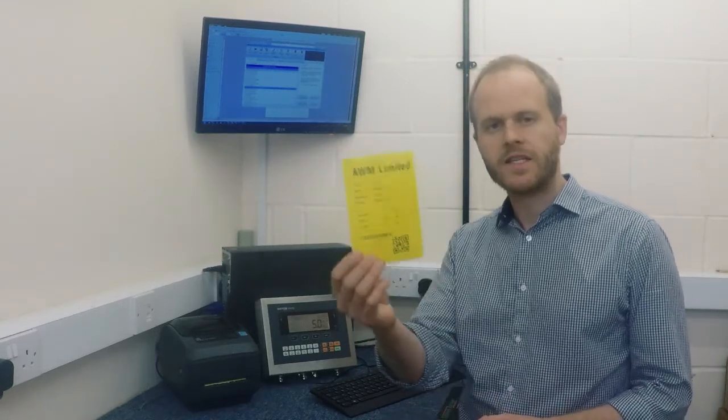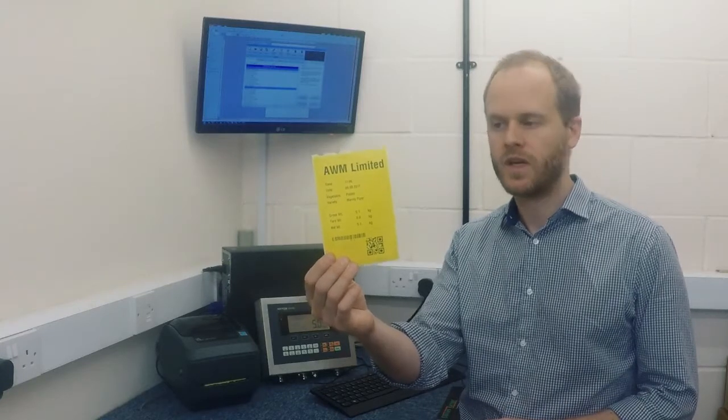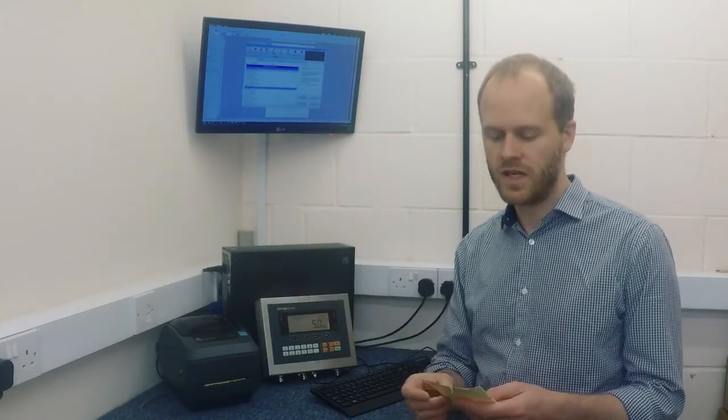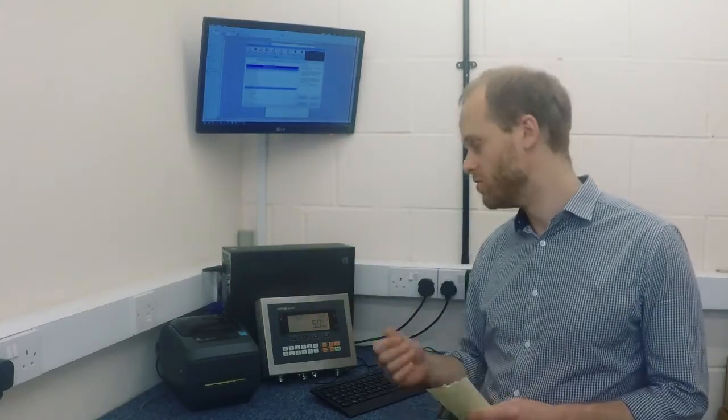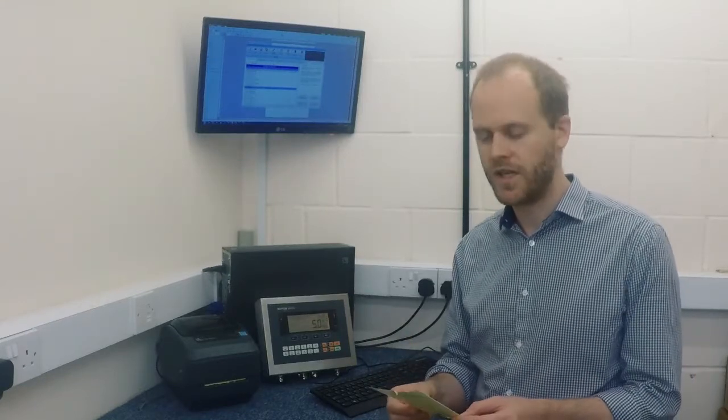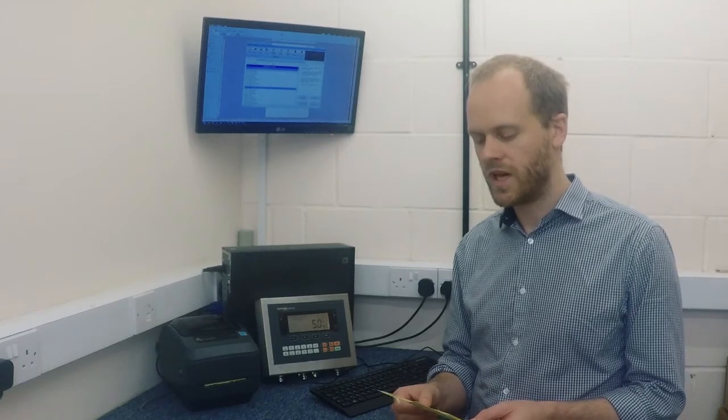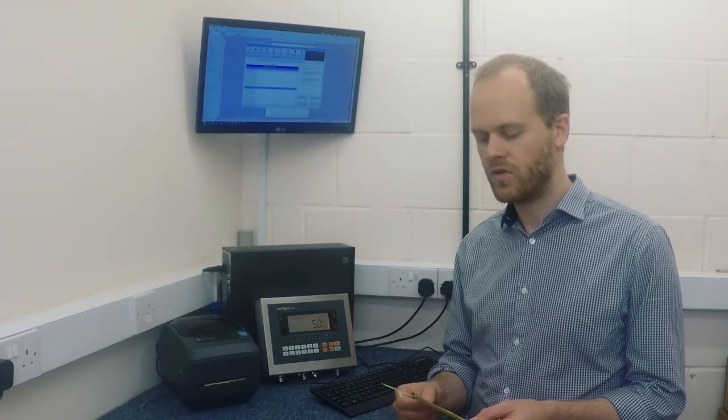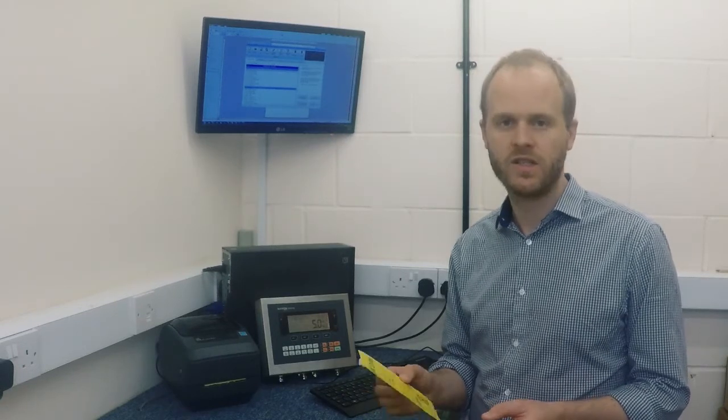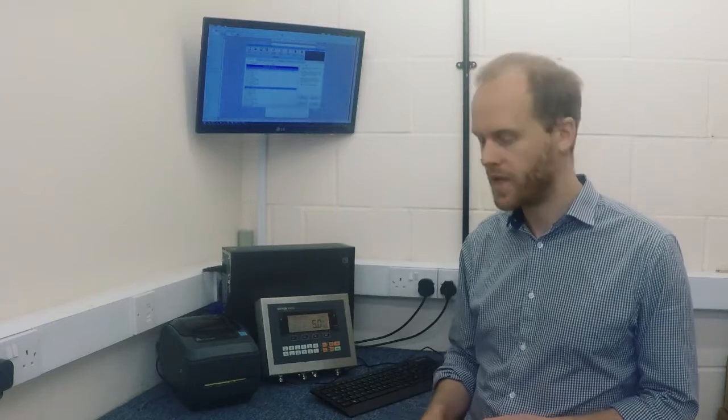How do I create a label like this one? How do I design it and how do I actually get it into a weight indicator and get it to print? Now we do offer this service with our weight indicators free of charge, but what I want to do now is just show you quite how easy it is to do it with the new BACON range of indicators.